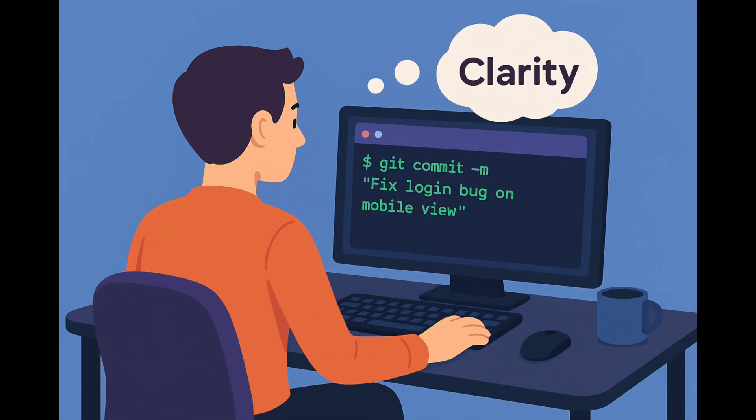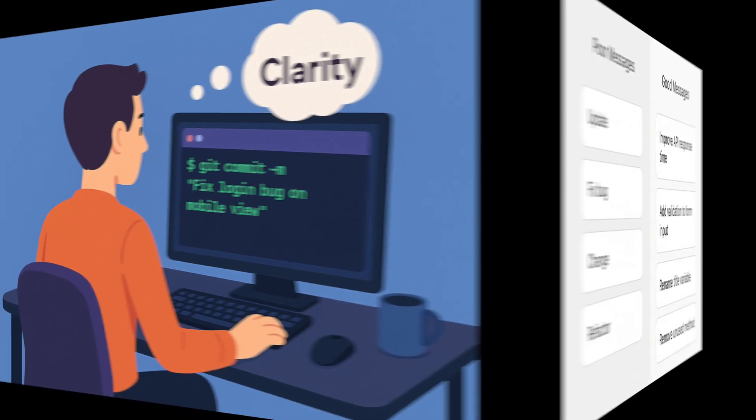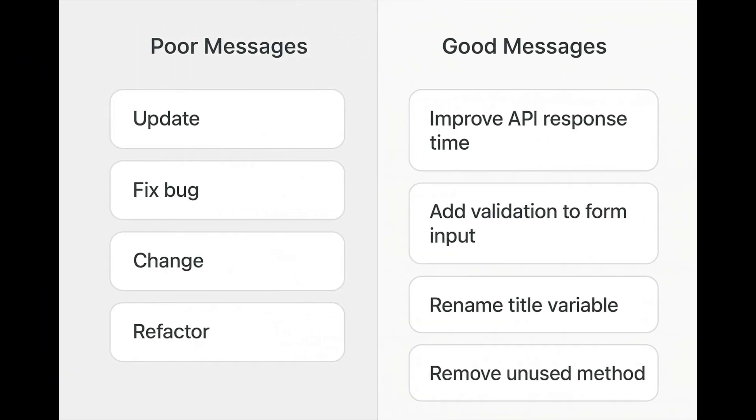Tip number two. Write meaningful commit messages. Each commit should tell a story. Instead of vague messages like update or fix, write something like fix login bug on mobile view. This helps you and your team understand the project's history more clearly.